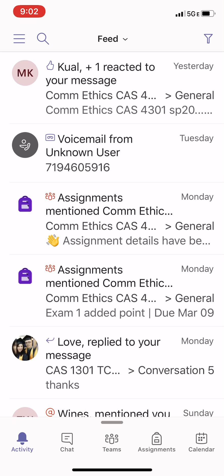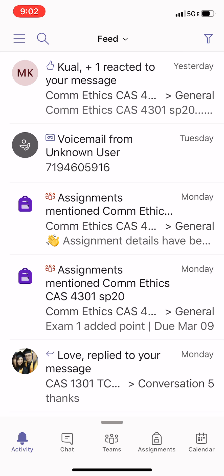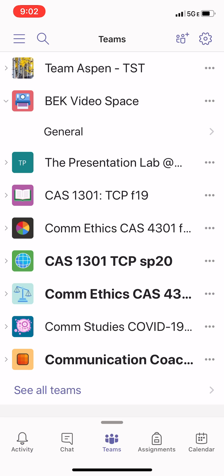When you click Activity, the activity feed is going to show you recent activity that involves you — if you've been at-mentioned, which I'll describe in a different video, or if your team has been at-mentioned, or if someone has responded to you. You'll see a reaction to one of my messages in my ConEthics class. Anything that's recent in which you've been tagged or that is a response to something you've posted on Teams will show up in this feed. It's a nice way to check in for current activity. If something is new, your activity button on the bottom will be bolded.